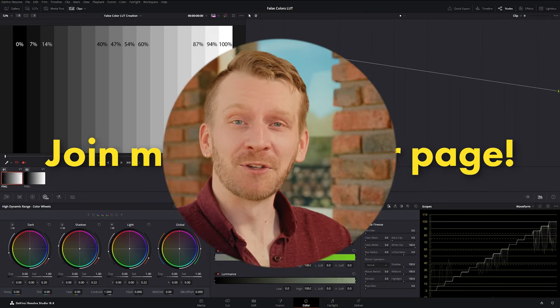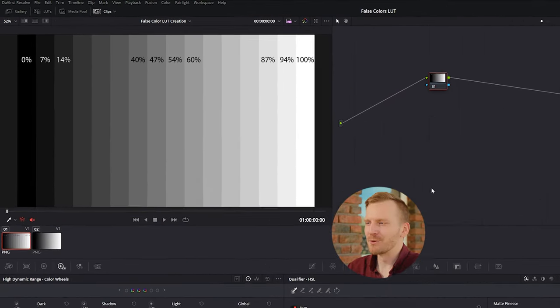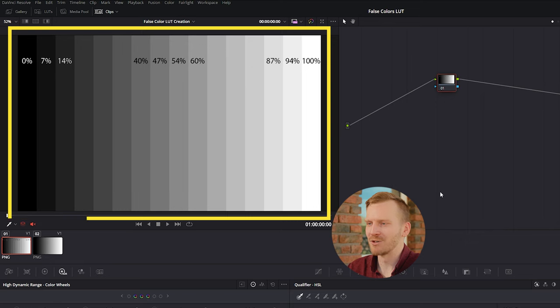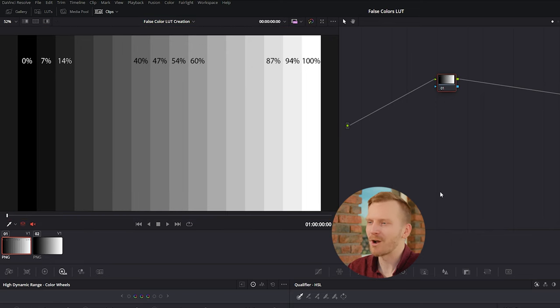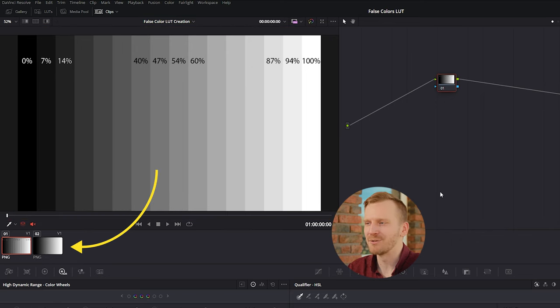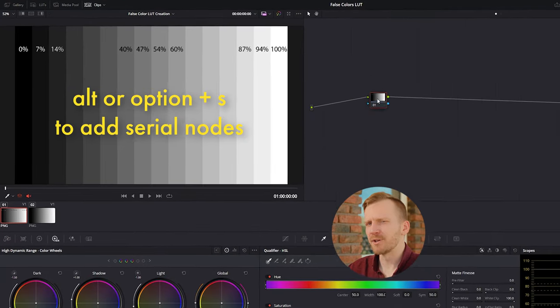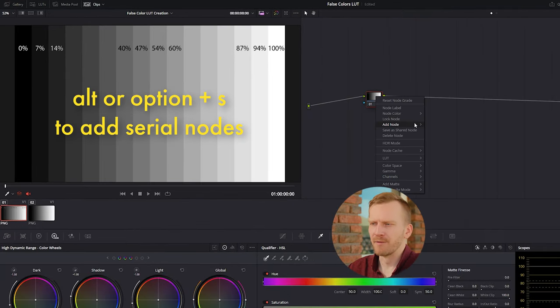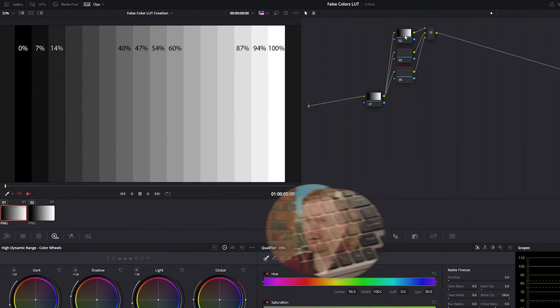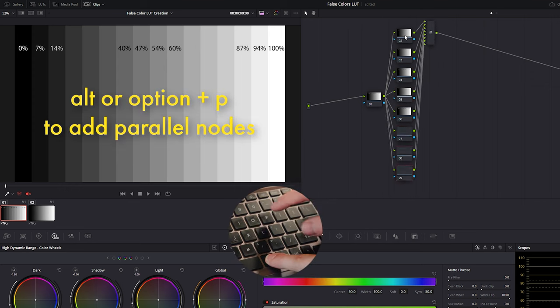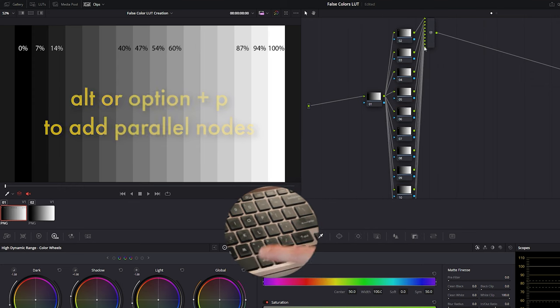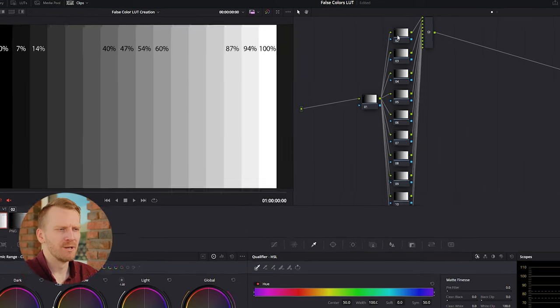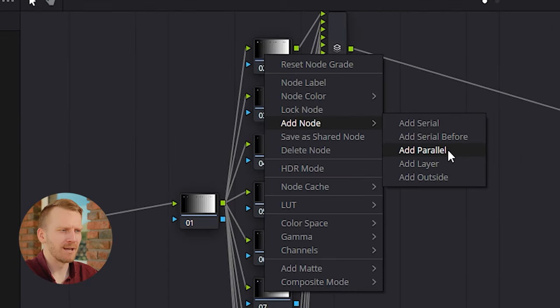Let's make some false colors. First, we're going to use the 16-point grayscale to make some rough qualifications, and then we'll copy it over to the smooth gradient to fine-tune the selections to our specific needs. We'll start with two serial nodes. On the second one, move it up just a little bit on the graph, and now press Alt-P or Option-P nine times. In total, this is going to give us 10 parallel nodes. You can also add parallel nodes by right-clicking on a node, add node, parallel node.